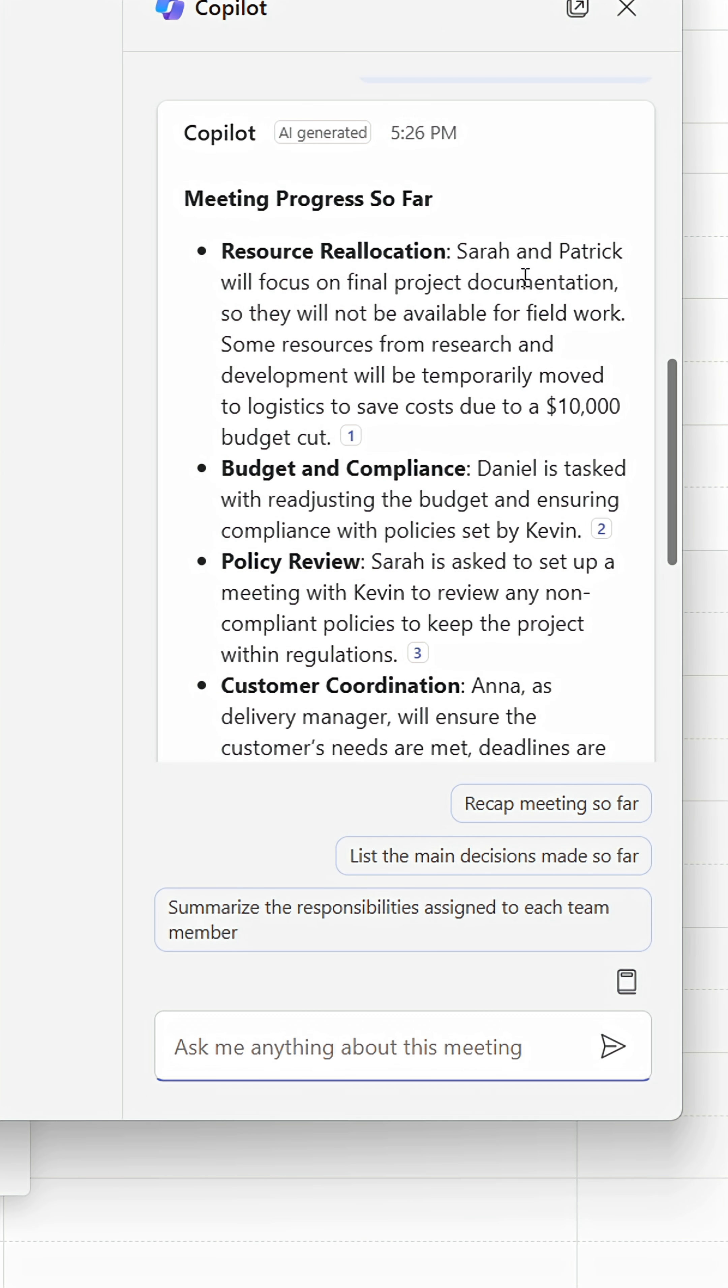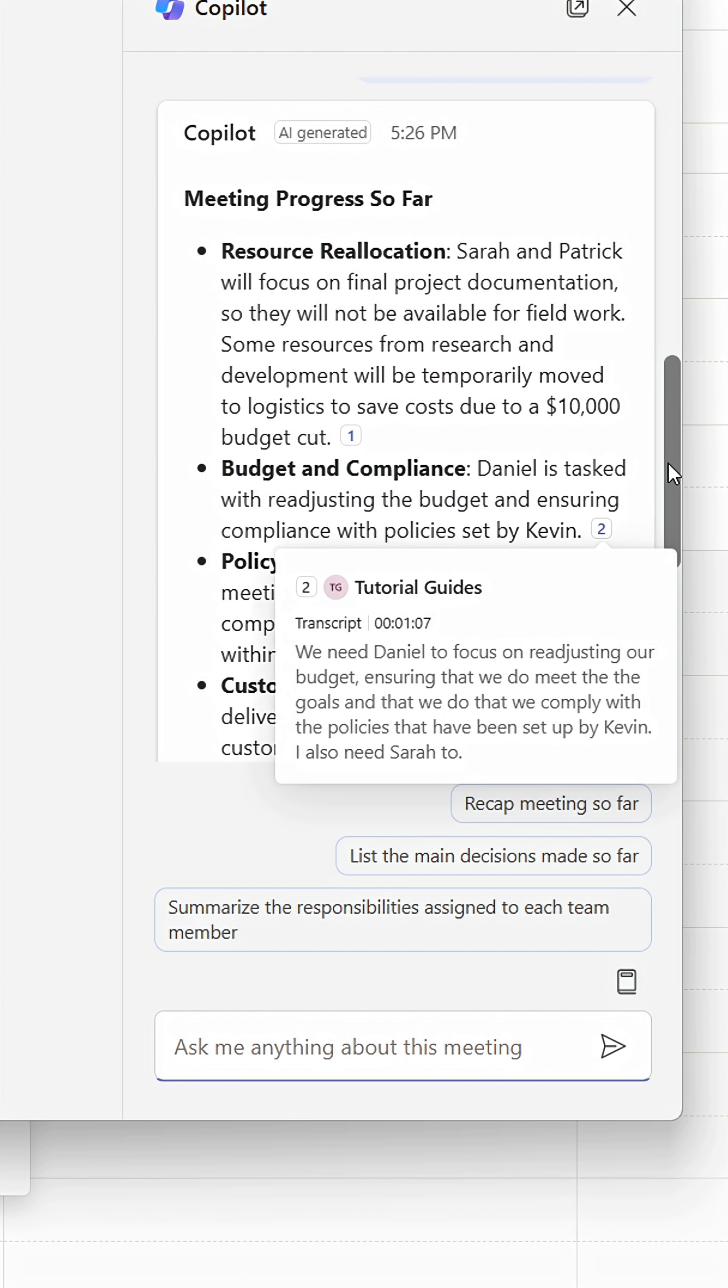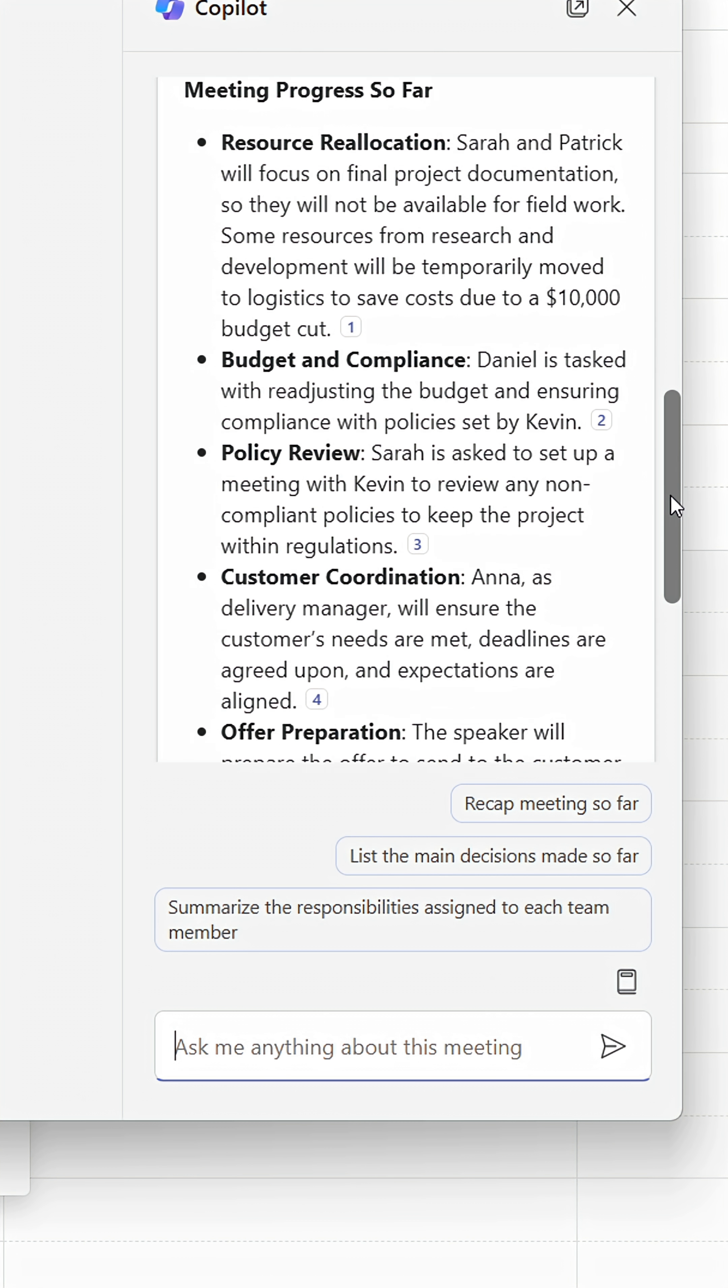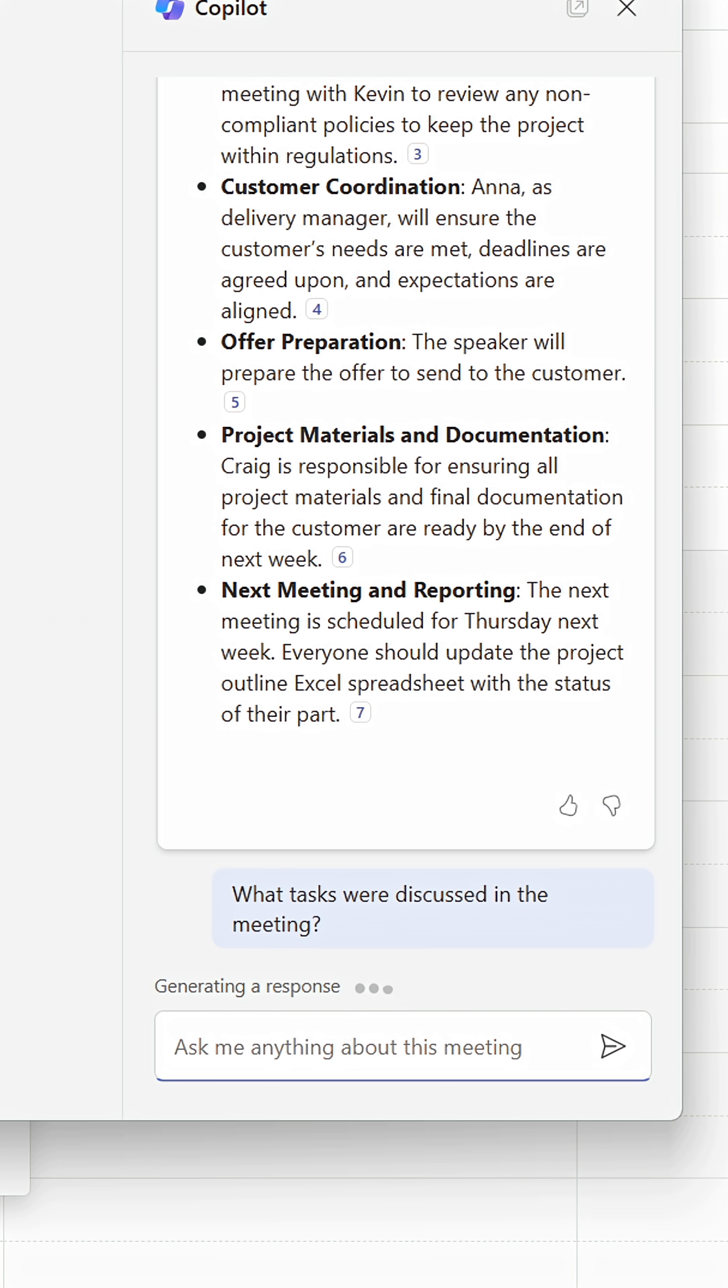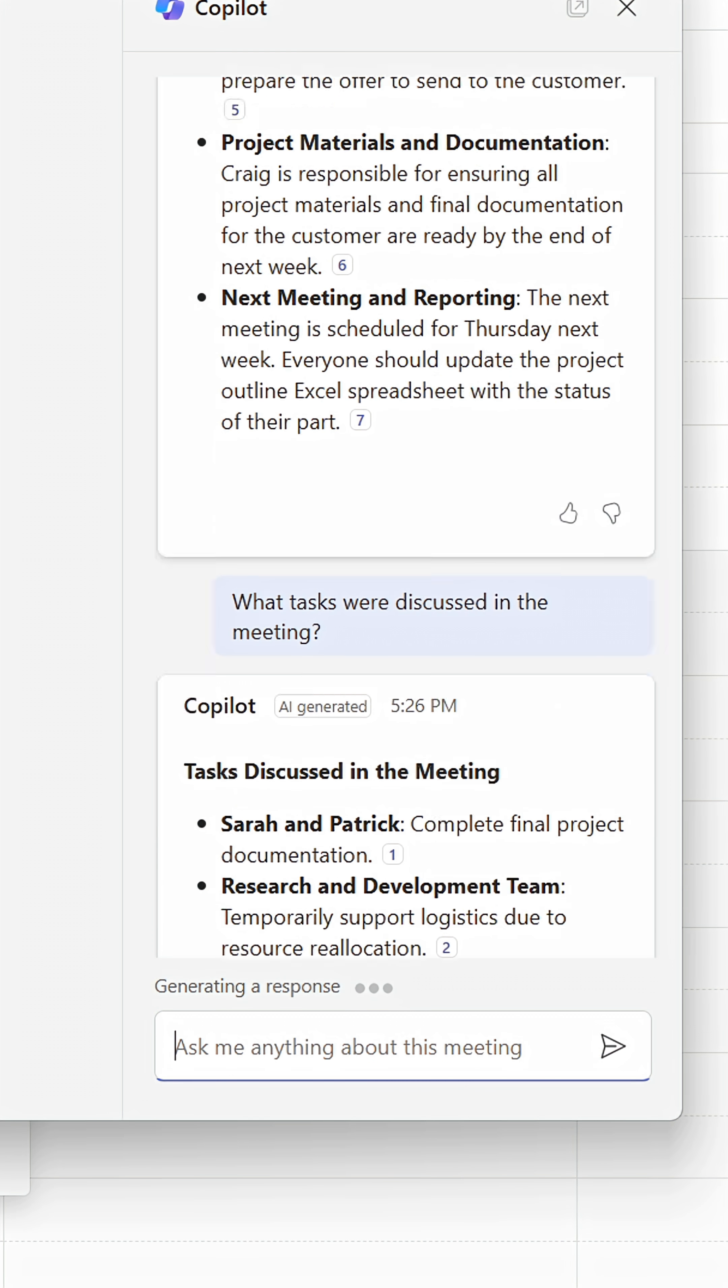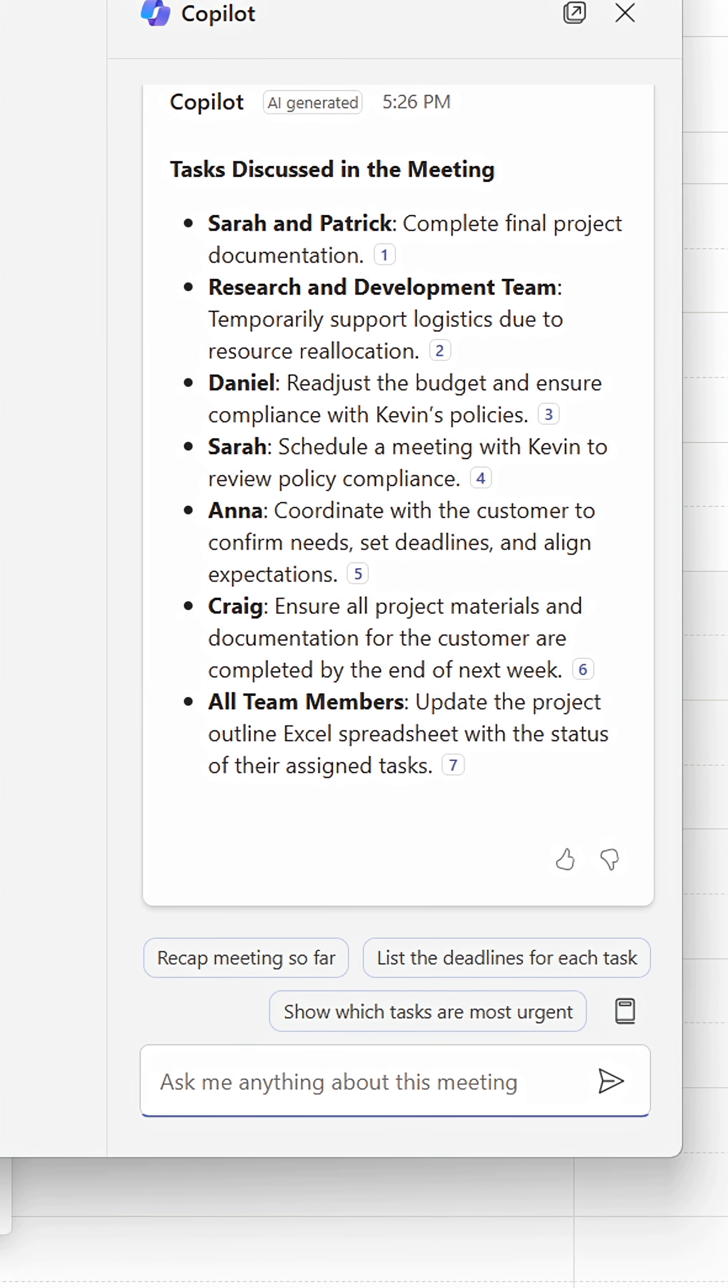Sometimes I'll come late to the meeting and ask Copilot what I've missed instead of interrupting the meeting to find out. Copilot will summarize what's been said so far in our private chat, which only I can see.